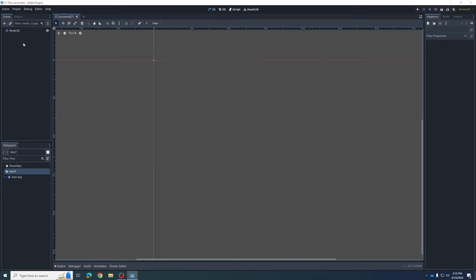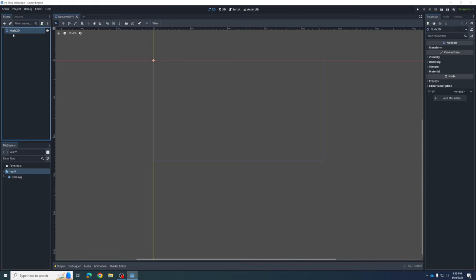We're going to add that as a new node. I'm going to click on this Node2D and hover over the plus button — it's going to say Add Child Node. So we're going to add a child to our main scene. It's going to be organized under the main scene as a child of it. This will make a little more sense as we go.